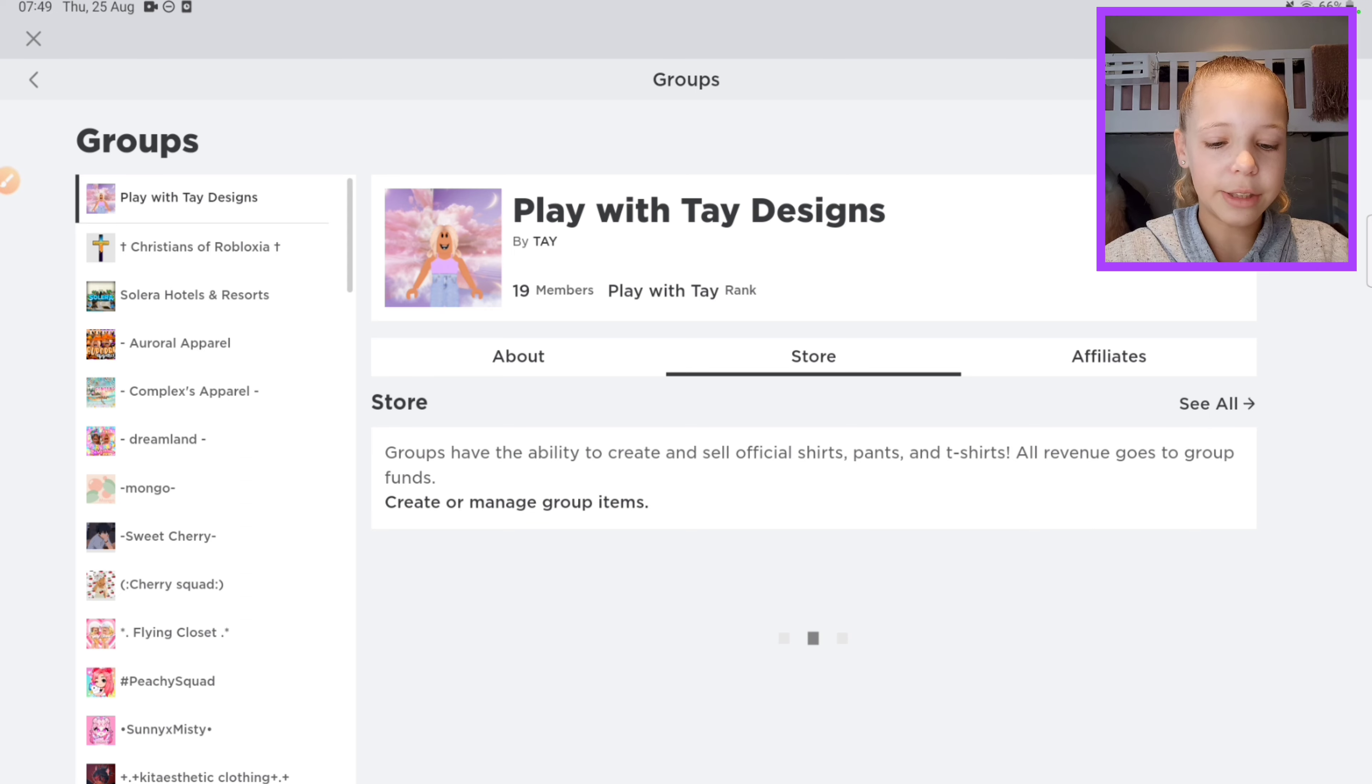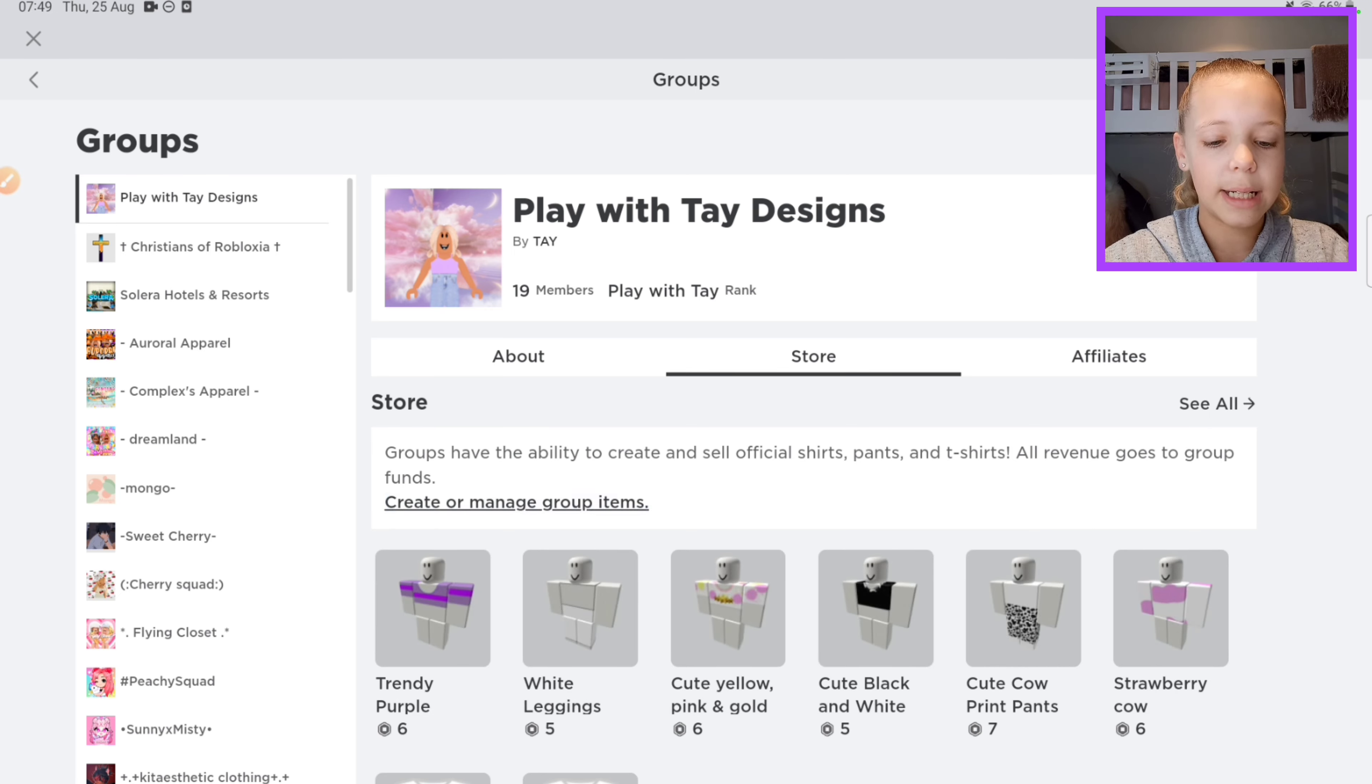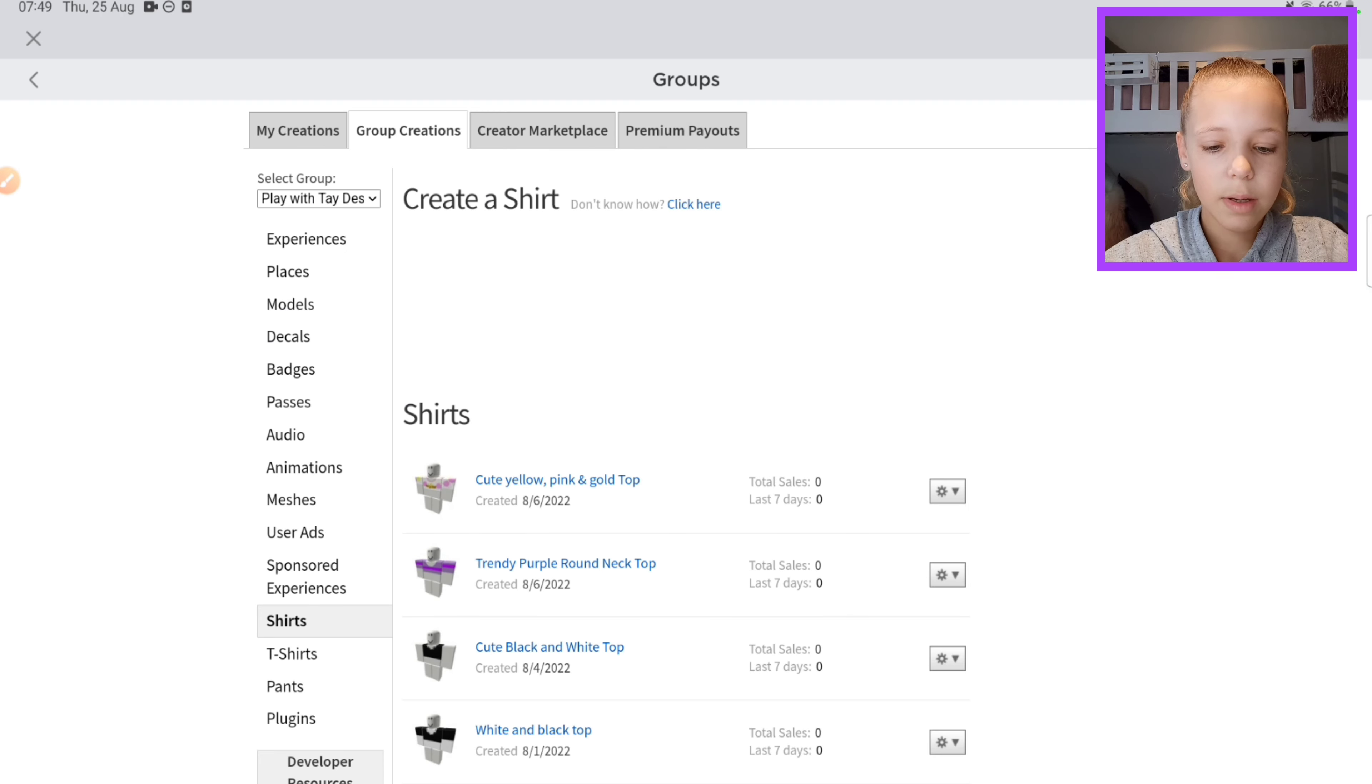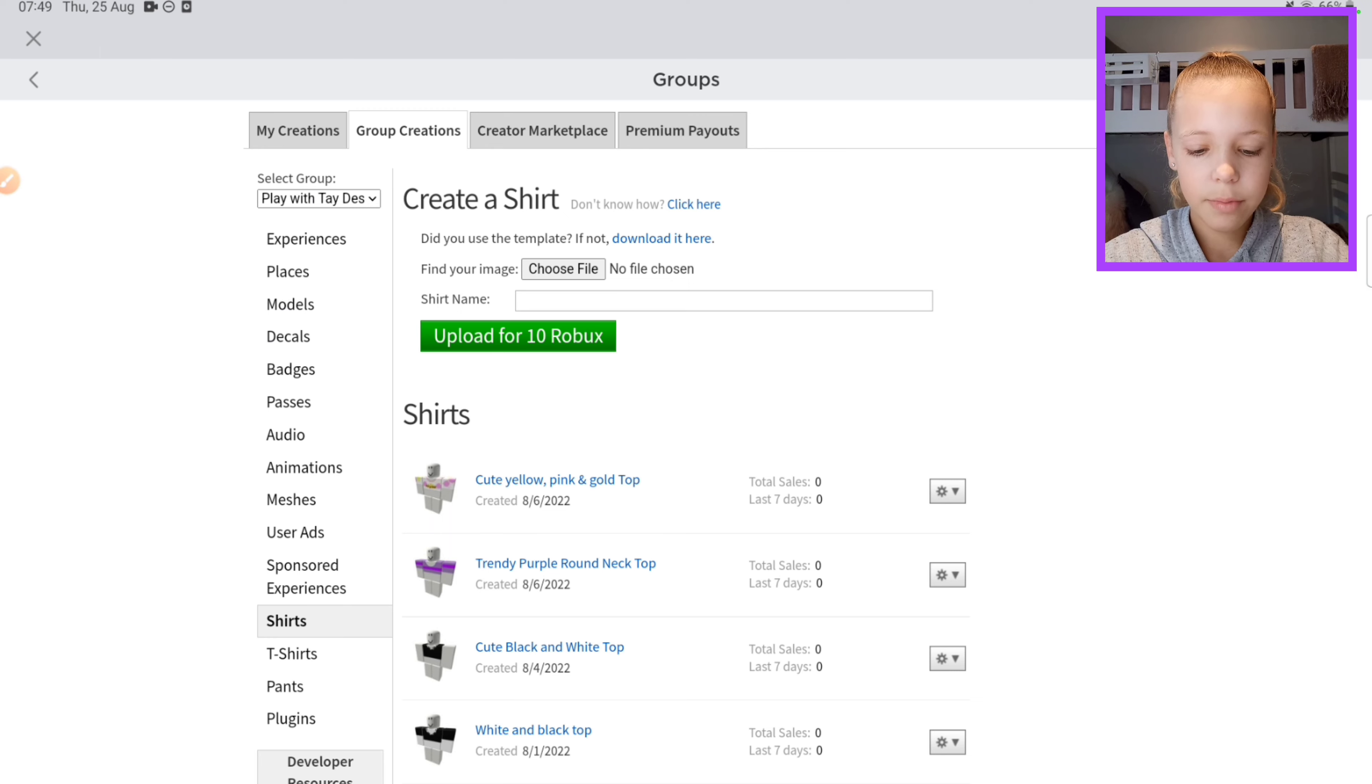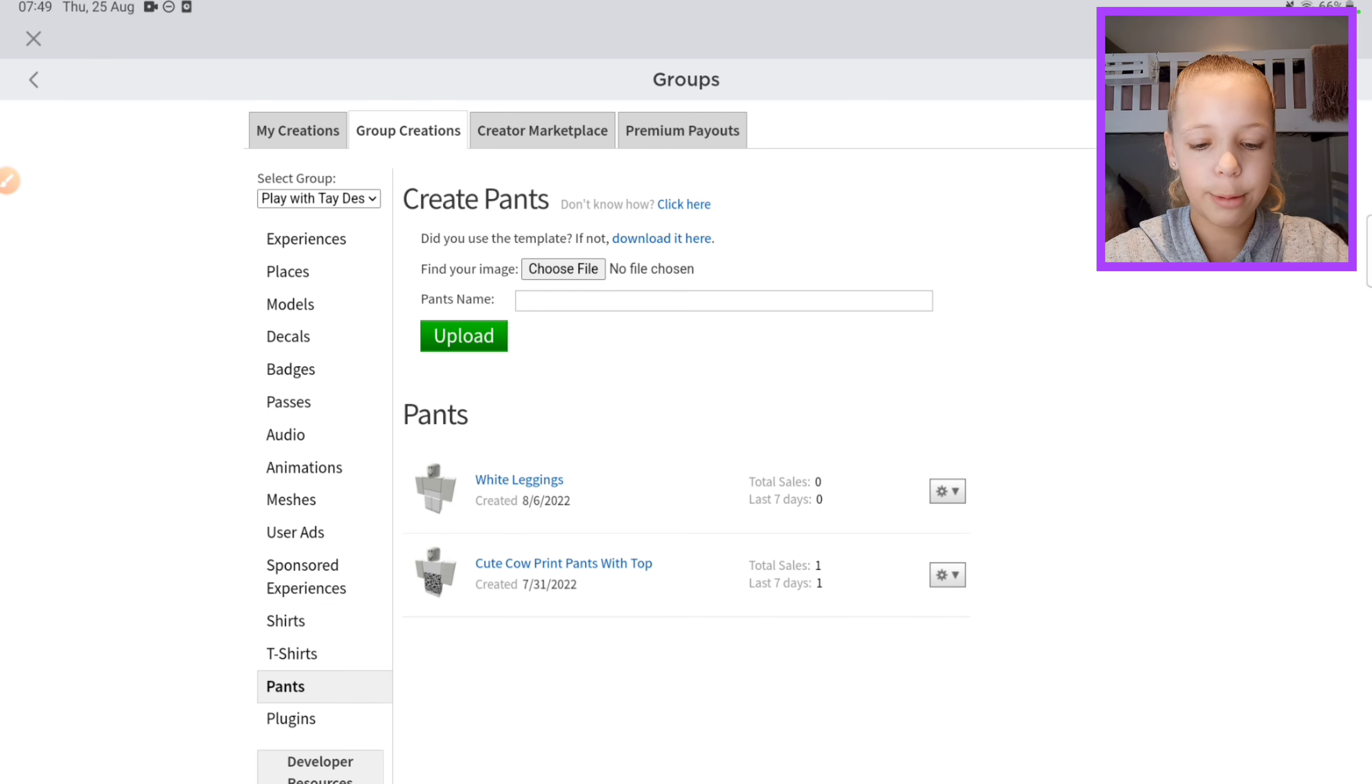Okay, so first you want to go to Store, then click Create or Manage Group Items. So there it is. I'm just gonna go in Pants so that it's ready for when I'm ready to upload it.